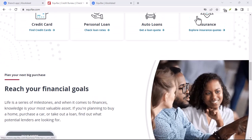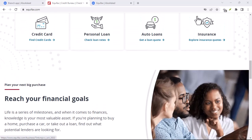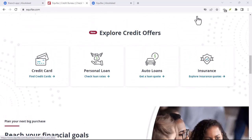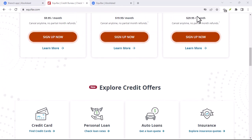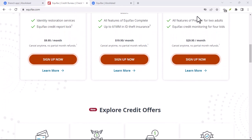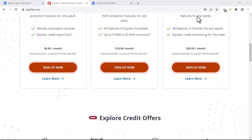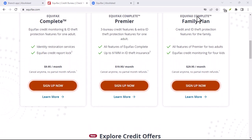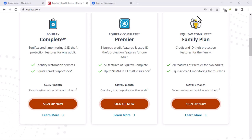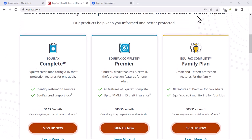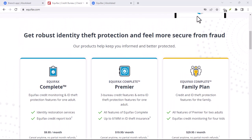Review your credit report thoroughly. Once you have your report, take the time to review it carefully. Look for any errors, inconsistencies, or accounts that you don't recognize. Pay attention to the following areas.